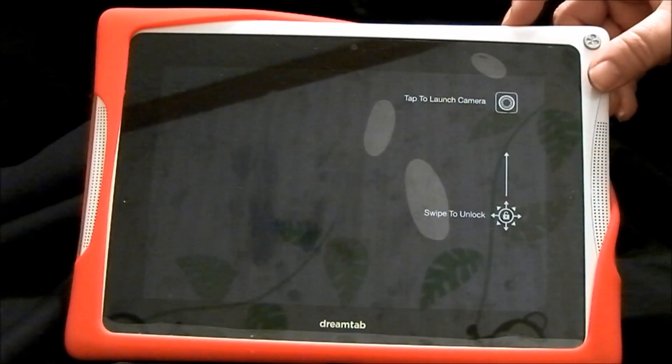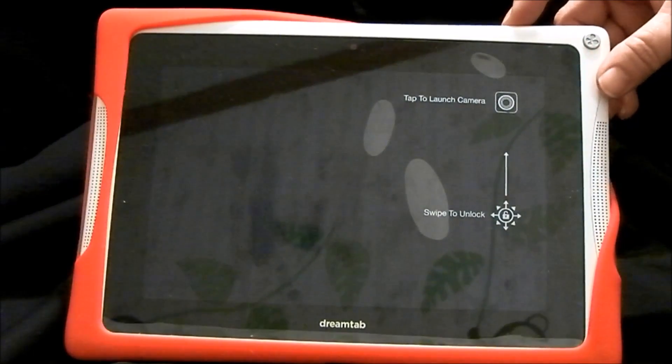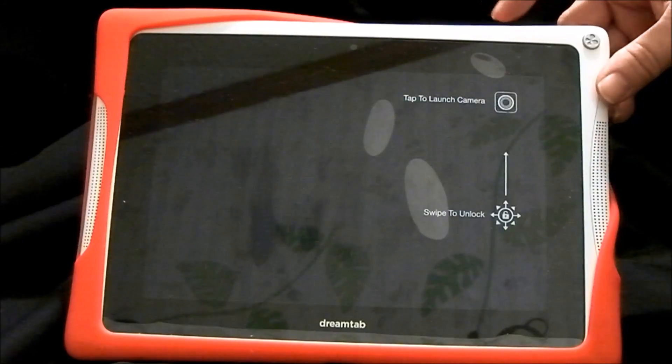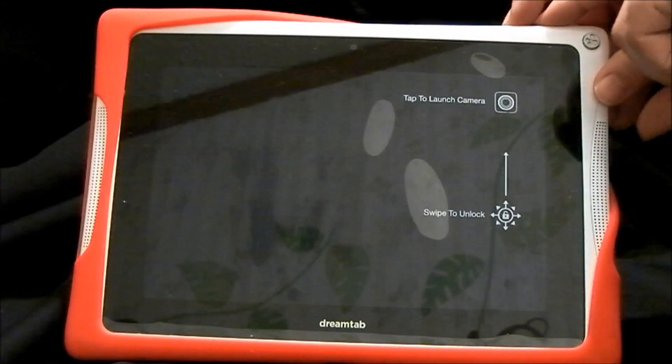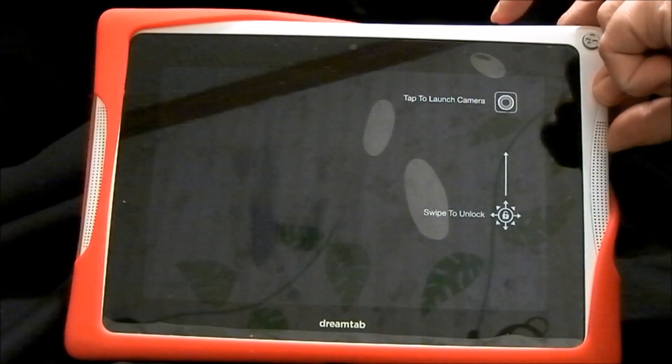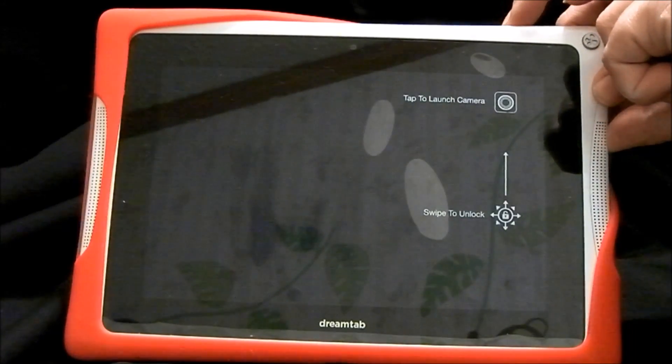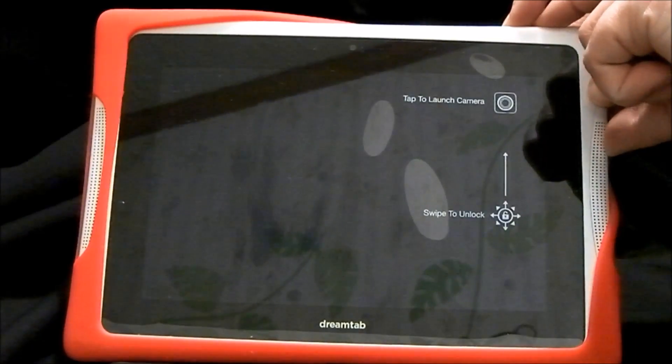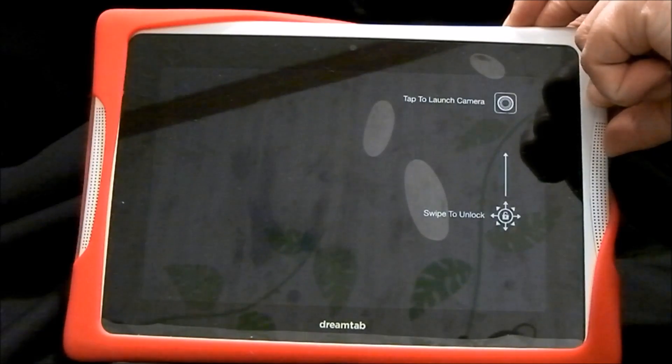You're going to start with holding down the volume plus button, and then hold the power button down until it powers on. So volume plus and power together.